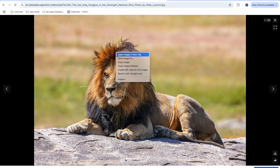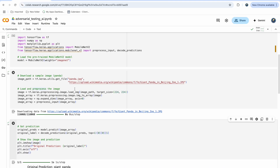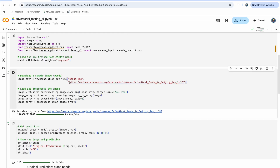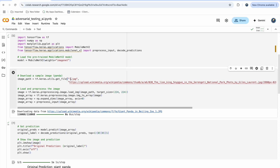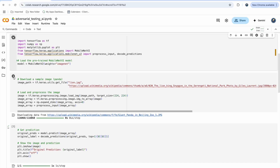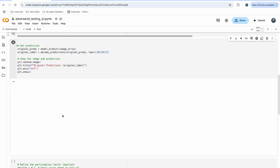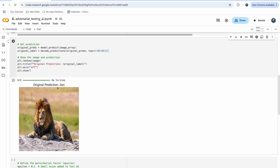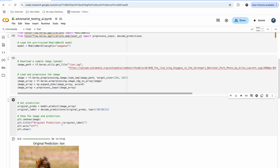Now let's try with a lion. I'm copying the image URL and replacing it, then running it again. It has predicted 'lion' — so this is correct. Now there are certain ways we can mock this and produce different results.